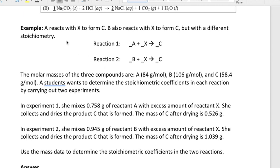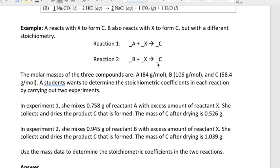Let's say we have a reaction between A and X to form compound C, and then we have another reactant B which reacts with X to form C again, but with a different stoichiometry. So we have two different reactions: A plus X goes to C, and B plus X goes to C.